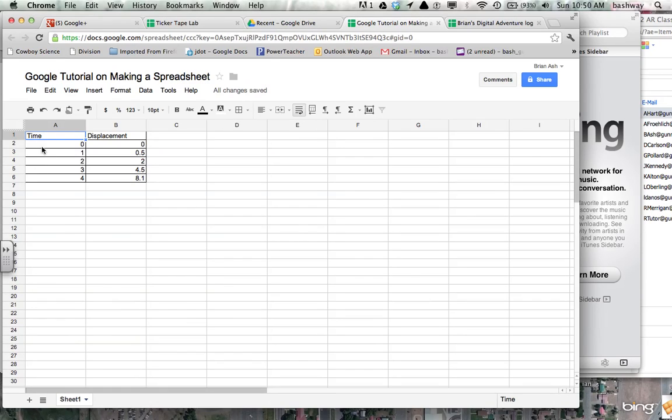So just recognize it's always good to label. The first row is usually good to put a label. The next row is good to put that Y label, the dependent variable. And so I have my data now.